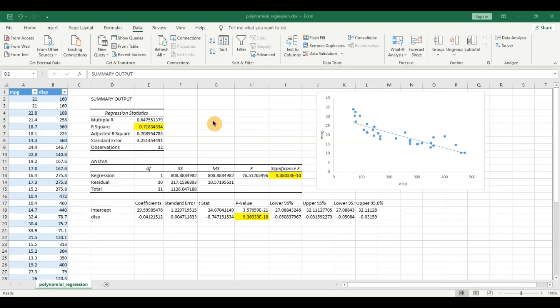So first we look at what is polynomial regression. Polynomial regression is nothing but a special case of multiple regression in Excel.